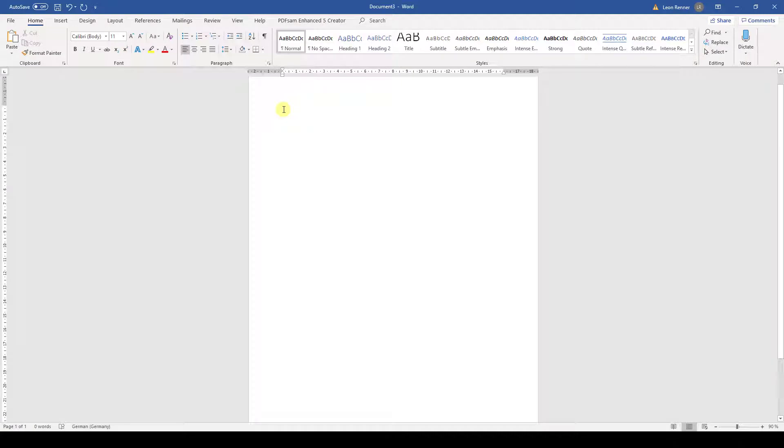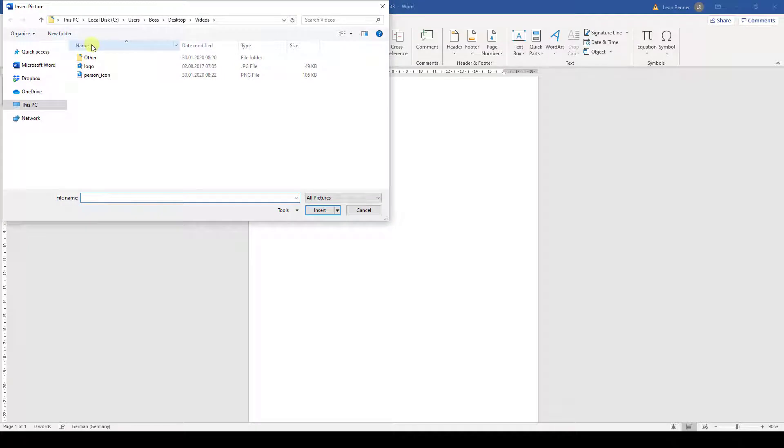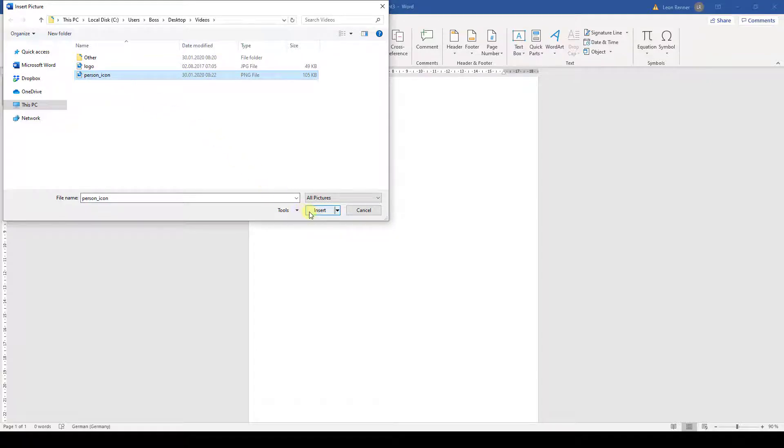To insert a picture, we go to the Insert tab and then we click on Pictures. Now the File Explorer is opened and here we can select a picture that we want to implement in our document. To finalize our choice, we click on Insert.